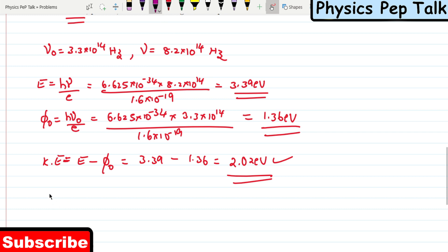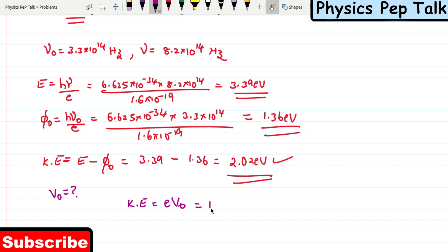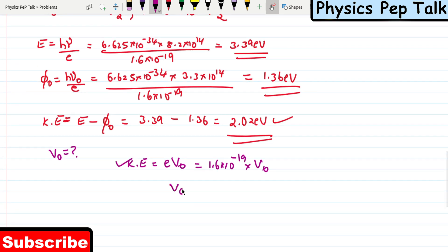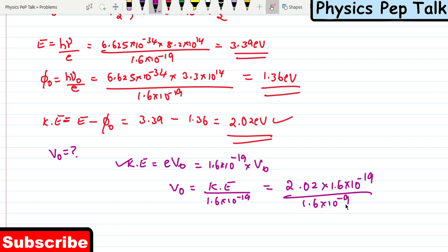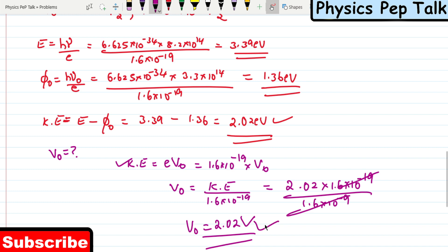What should be the stopping potential — the cutoff voltage V₀? Kinetic energy equals e times V₀. So V₀ equals kinetic energy divided by 1.6 × 10⁻¹⁹. Kinetic energy is 2.02 electron volts; converting to joules gives 2.02 × 1.6 × 10⁻¹⁹, divided by 1.6 × 10⁻¹⁹. The terms cancel, so the cutoff voltage is 2.02 volts. This is the required solution for this problem.